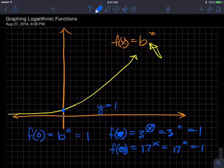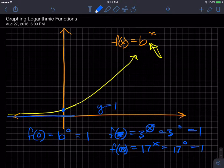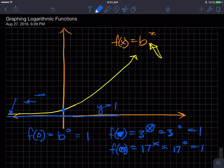Barring transformations, exponential functions will always cross the y-axis at y = 1. Additionally, they will always have an asymptote at y = 0 — in other words, the x-axis is always a horizontal asymptote. As you move left toward negative infinity, the function gets ever closer to the x-axis but never actually reaches it.